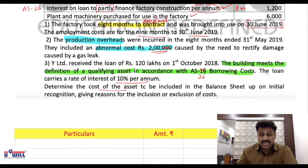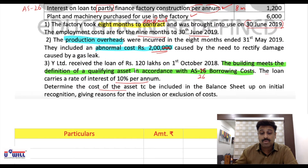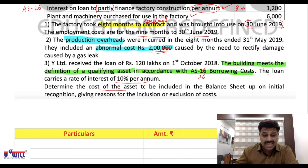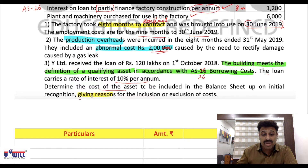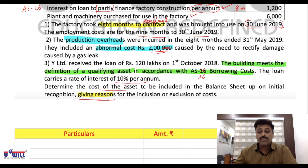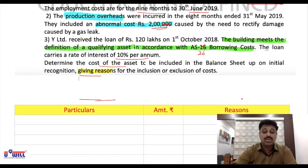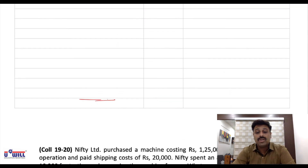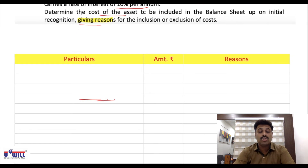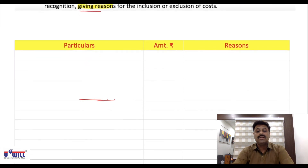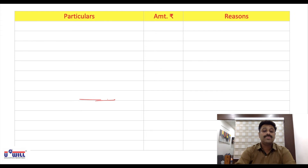We need to determine the cost of asset to be included in the balance sheet upon initial recognition. The question also asks us to give reasons. So make three columns in your solution: Particulars, Amount, and Reasons.